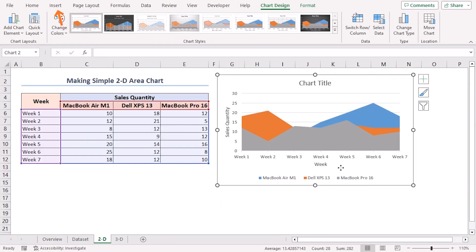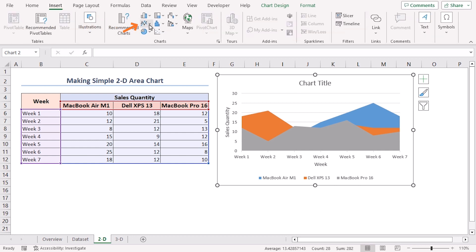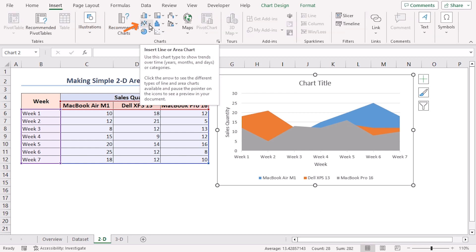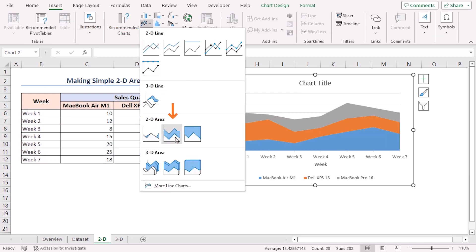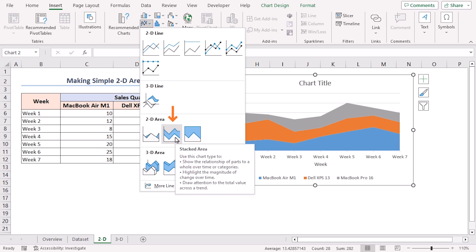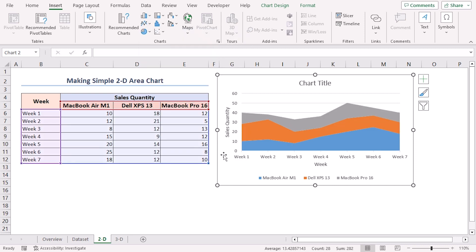Select the chart. Go to the Insert tab. Click on Insert Line or Area Chart. Click on the Stacked Area option under the 2D Area section. And that's it.